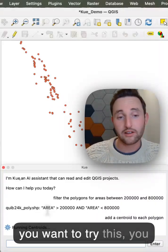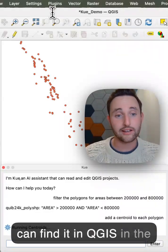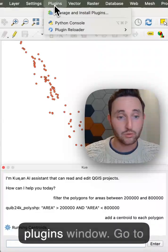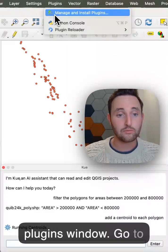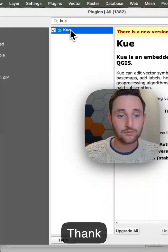If you want to try this, you can find it in QGIS in the plugins window. Go to Manage and Install Plugins and search for Q.